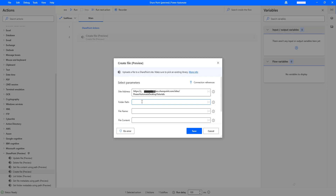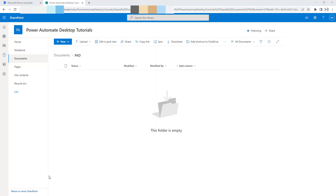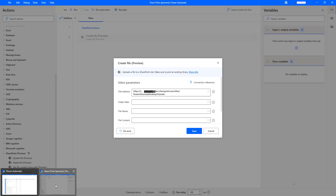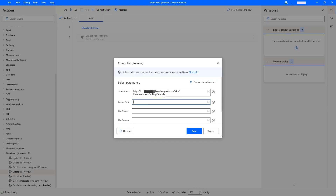Inside my Shared Documents, I have created the folder named PAD. Let me go back to the SharePoint actions and give the folder path as Shared Documents/PowerAutomateDesktop. Now I want to upload one of the documents into this folder path available at this site address.